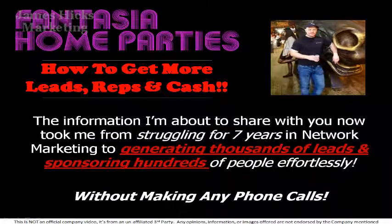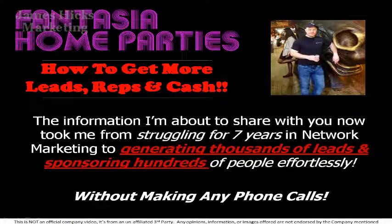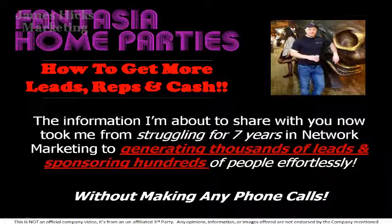Hey this is James from workwithjameshicks.com, welcome to this video. In this video I'm going to be showing you how to get more leads, reps and cash in your Fantasia home parties business. The information I'm about to share with you now took me from struggling for seven years in network marketing to generating thousands of leads and sponsoring hundreds of people effortlessly without making any phone calls.